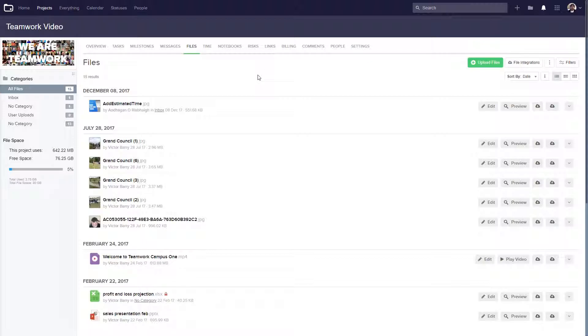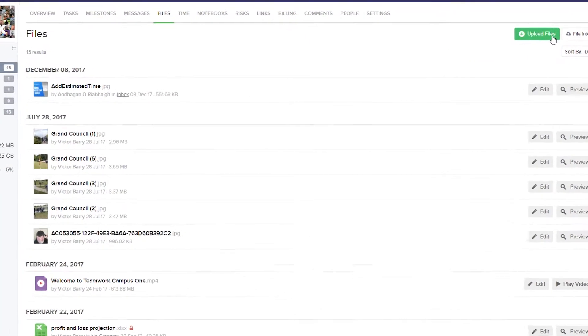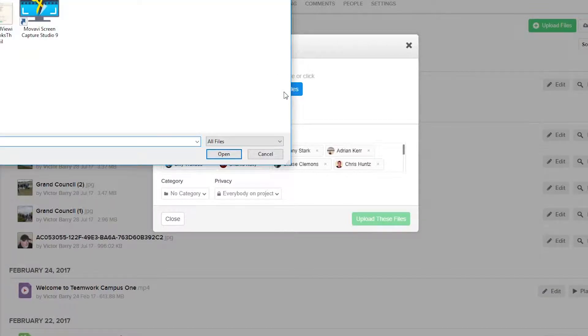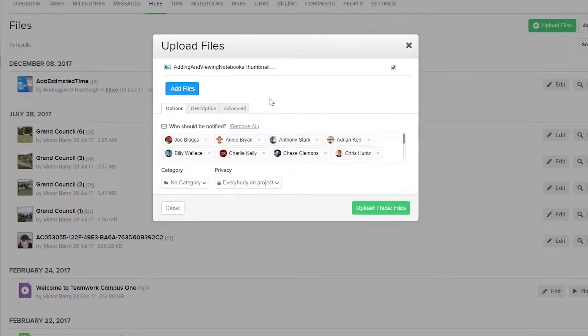So here we are in the Files tab of our project, and I'm just going to go here and upload a file. In the Upload Files window here, we can select our file, so I'll just add one file here, and of course we can choose to add more files if we want to.